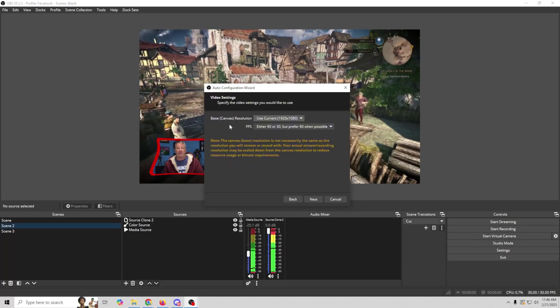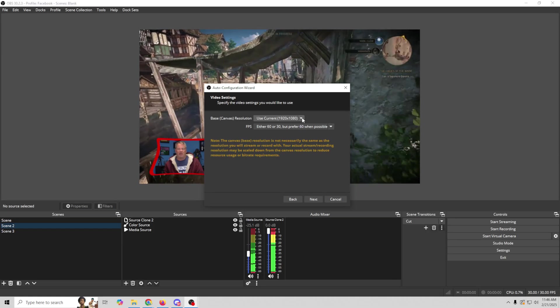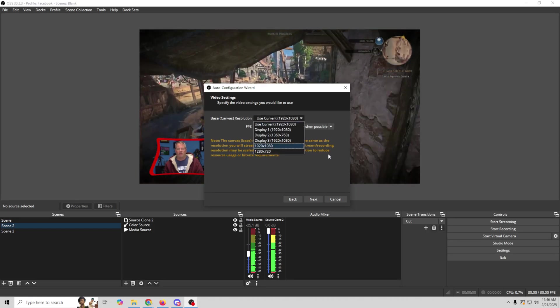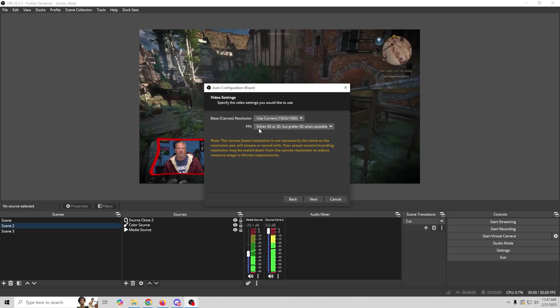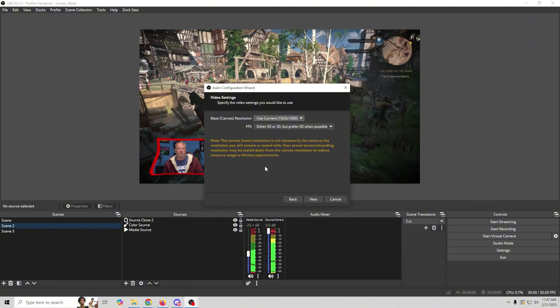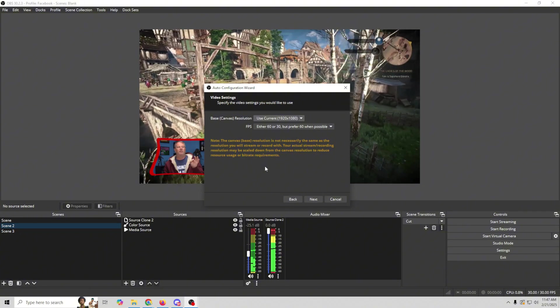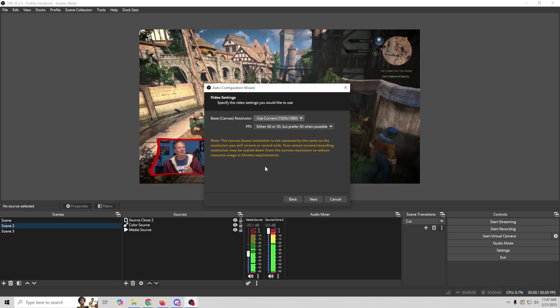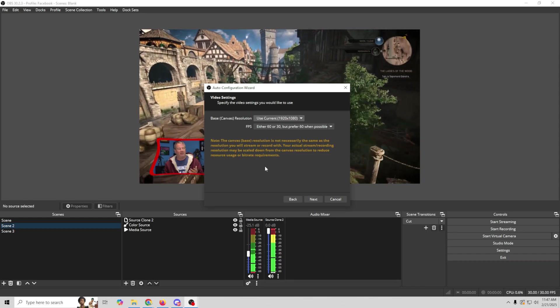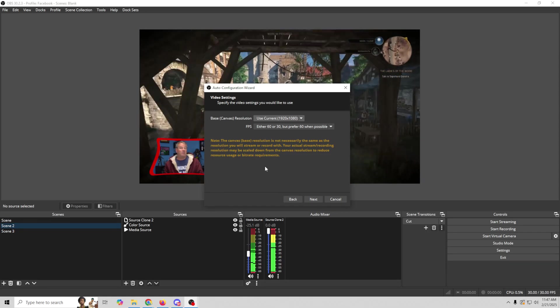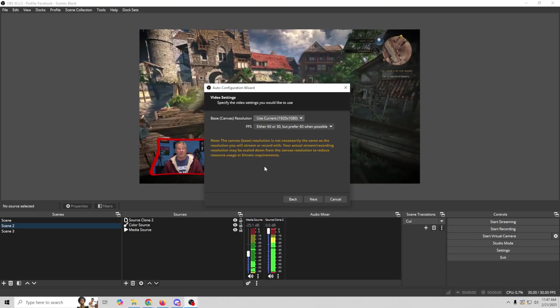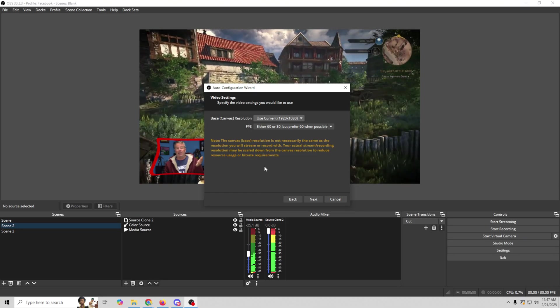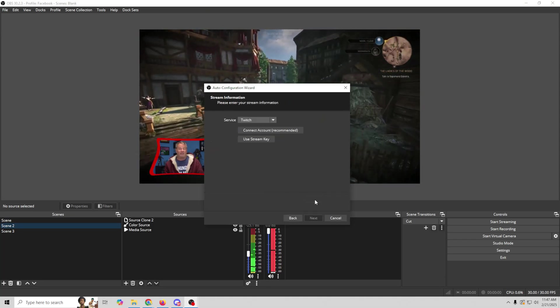We're going to optimize for streaming with recording as a secondary. And we're going to click Next. Here it's going to ask you for your base canvas. Nine times out of ten, you're going to select 1920 by 1080. And then here I like to leave either 60 or 30, prefer 60 when possible. So what this will do is it will run through basically a test to see whether your machine can handle running at 60 frames per second. If it deems that you can't, it will set it at 30. We're going to go ahead and click Next.